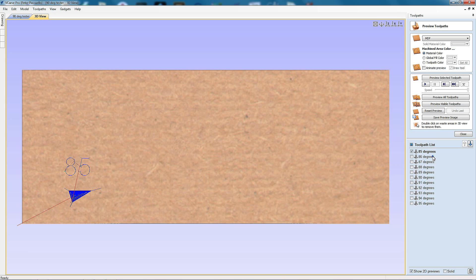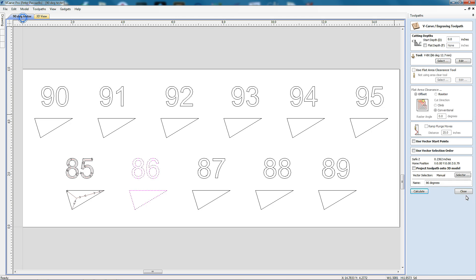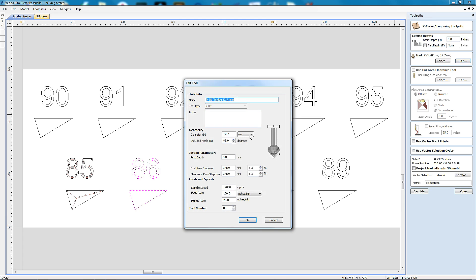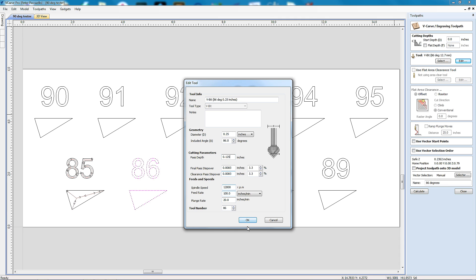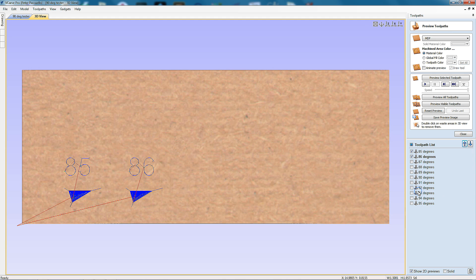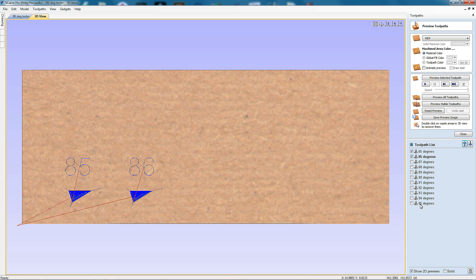I can likewise go to the 86 degree toolpath, go edit, change that to inches, enter 0.25 for the diameter of my cutter, change the depth of pass to 0.125 or one eighth of an inch. Go OK and calculate. And that's two of them done. All I have to do is do the same for the rest of these toolpaths.